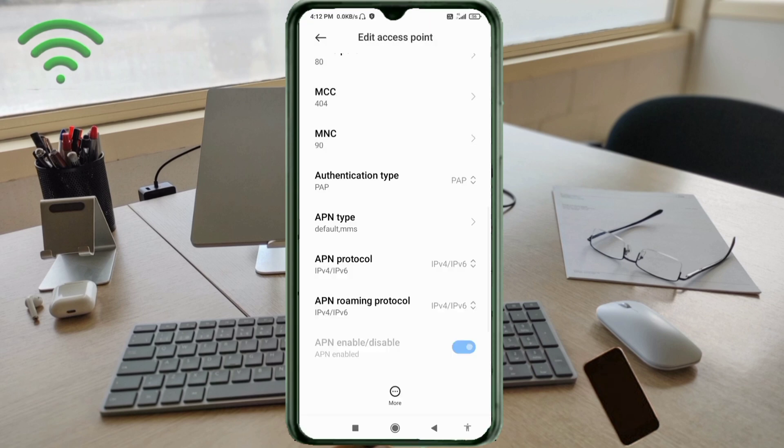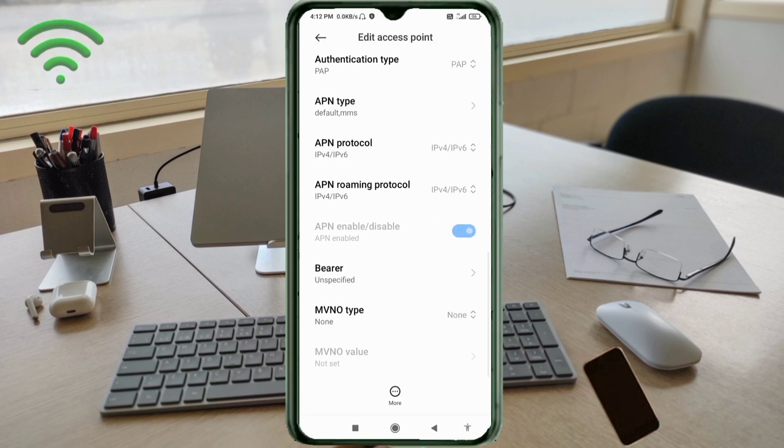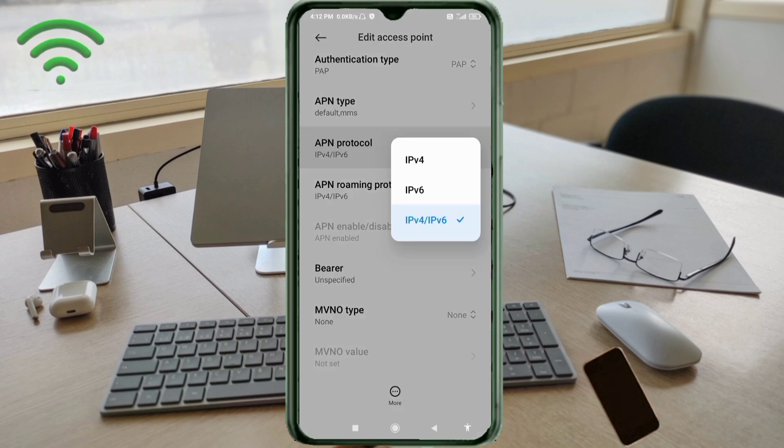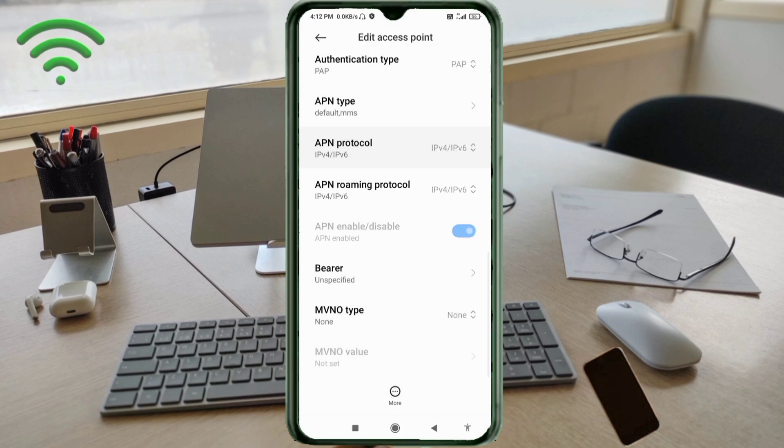Enter: default,mms (small letters, no spaces). Tap OK. Scroll down to APN protocol.